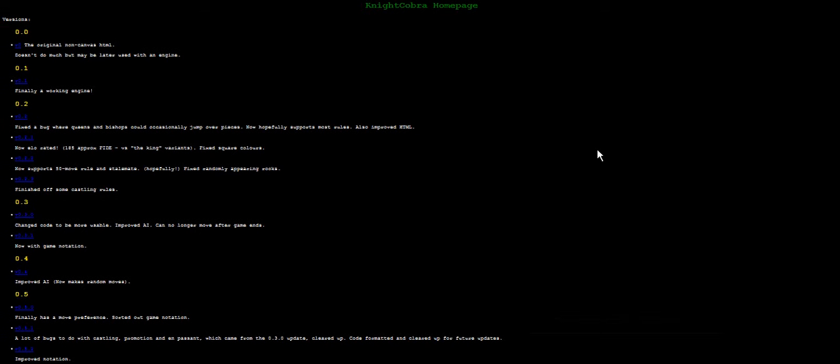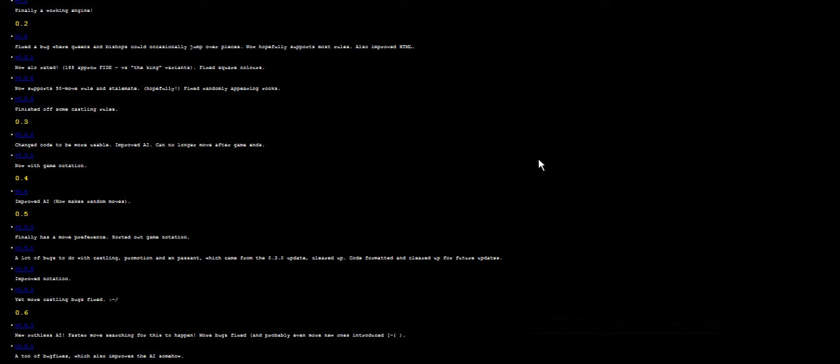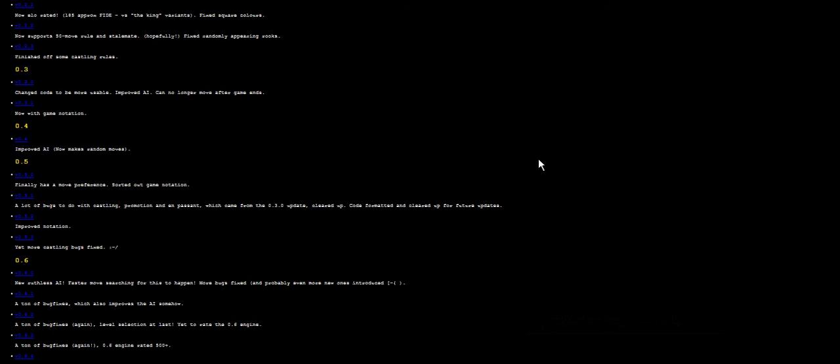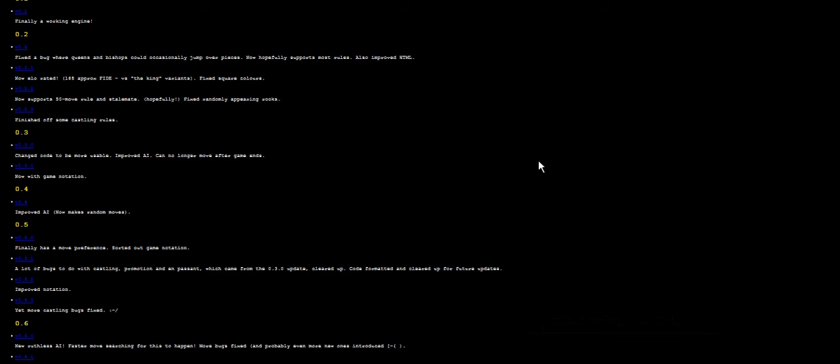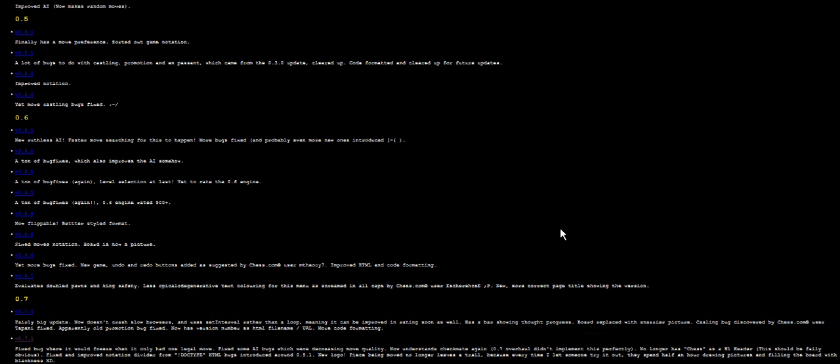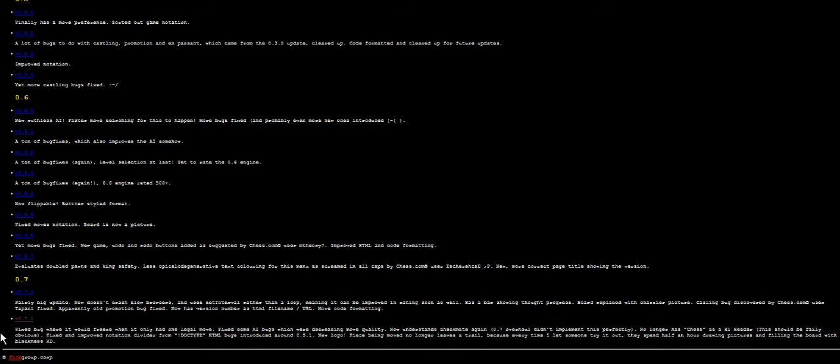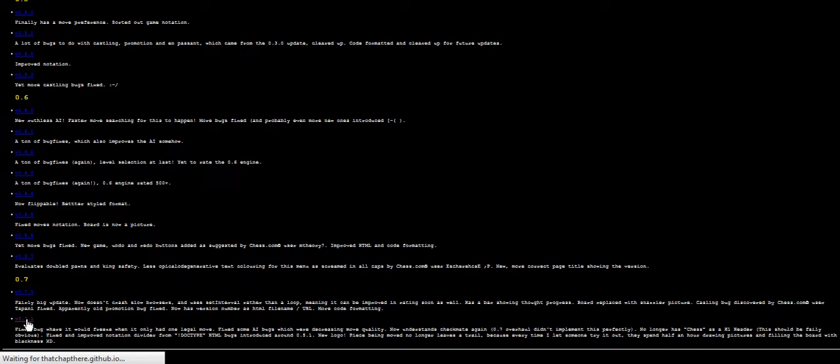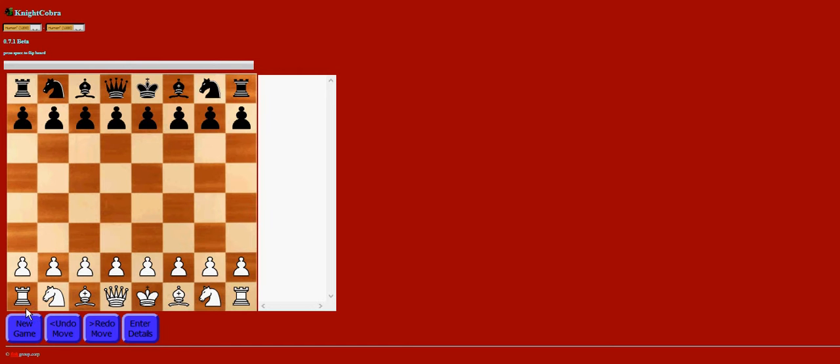Right, this is KnightCobra. It's a chess engine I made from scratch. There are quite a few different versions here and you might want to select the latest version. If you click new game it refreshes, but I'm working on an update where it refreshes itself automatically.